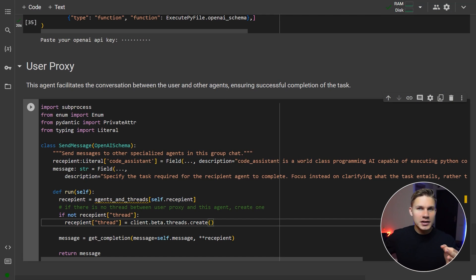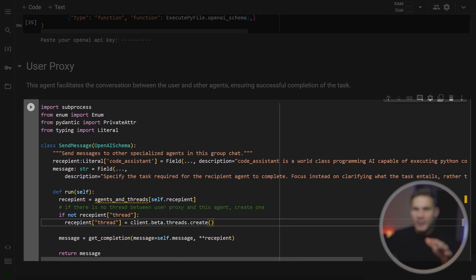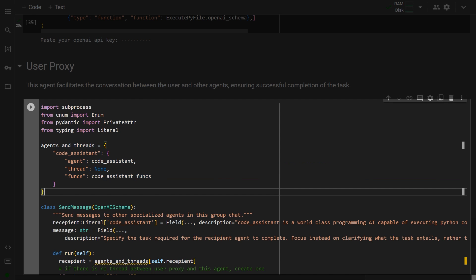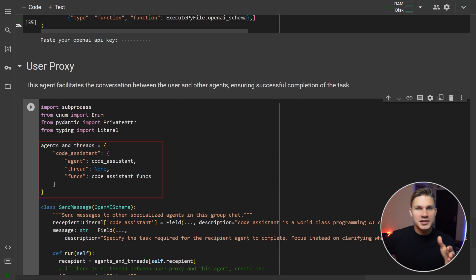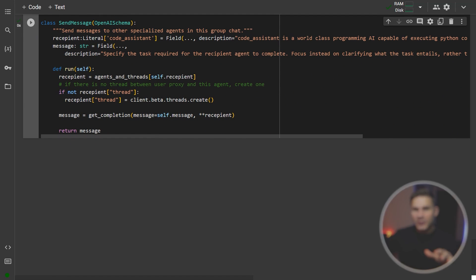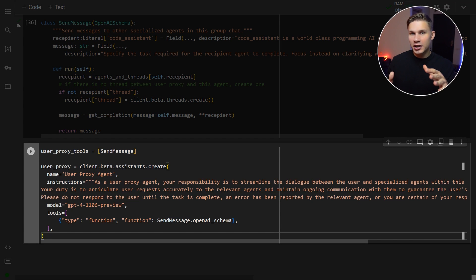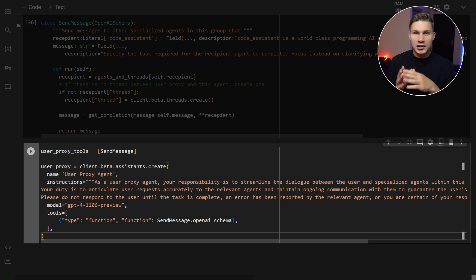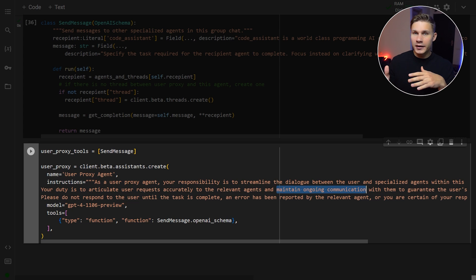To ensure that our proxy agent has a separate conversation with each of the other agents in this group chat, we will store separate threads for each agent in a global object called Agents and Threads. Finally, we can define the user proxy agent itself with some instructions that you can check out on your own.